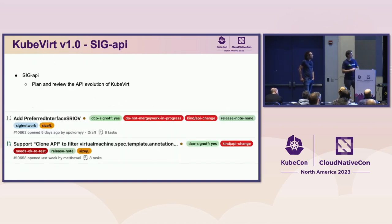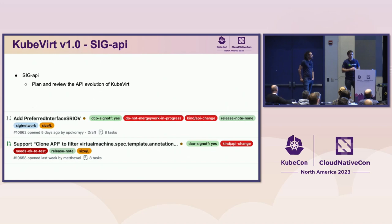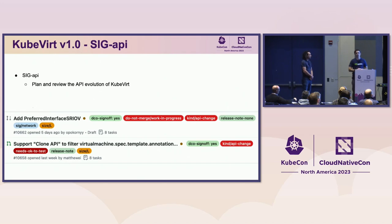SIG API is a fairly new SIG. The plan for this SIG is to review the API evolution of KubeVirt. As new changes come in and the API changes, new features come in — we want to make sure there's backwards compatibility. We're not going to be interrupting end users. You can continue to use stable APIs without experiencing any major breaking issues.